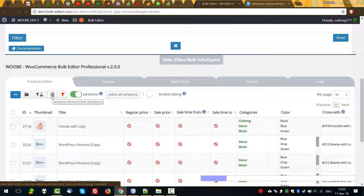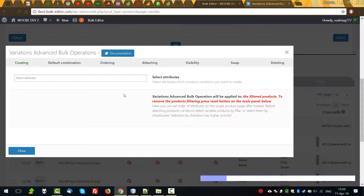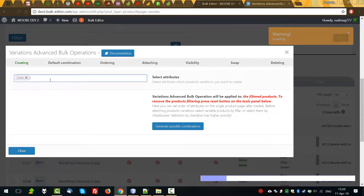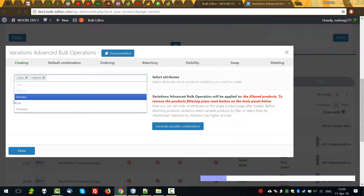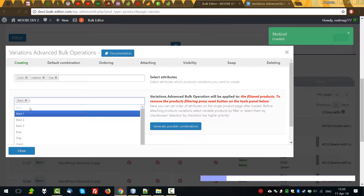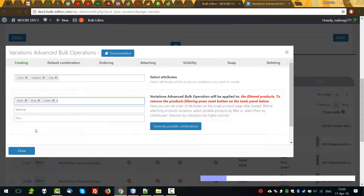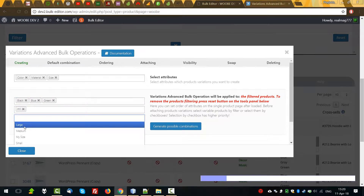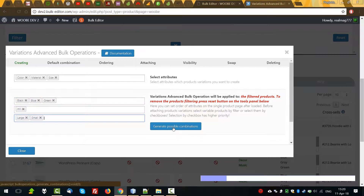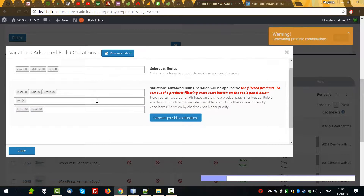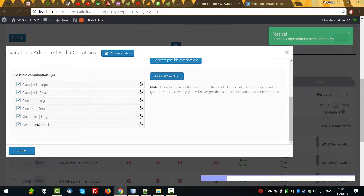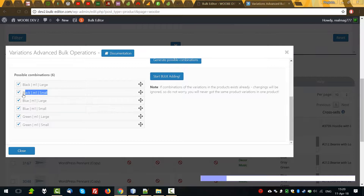Let's go to the Variation Advantage Bulk Operations Popup. And now, firstly, let's select some variations: Color, Material and Size. Generate Possible Variations. So, these variations will be created. If we do not want to create, for example, this variation, we can uncheck it.